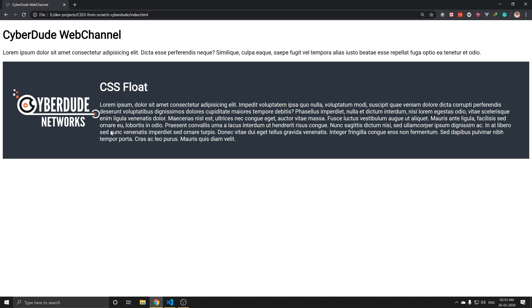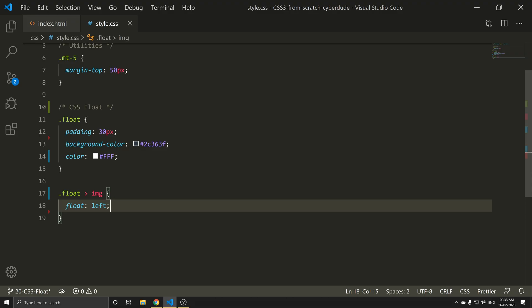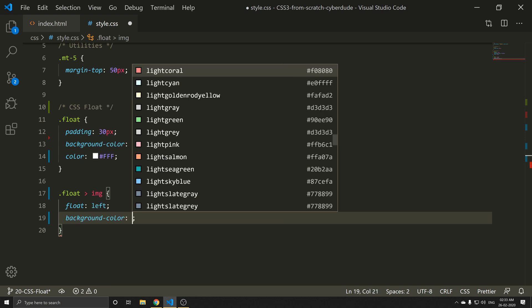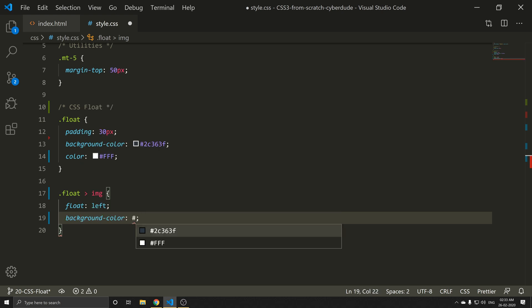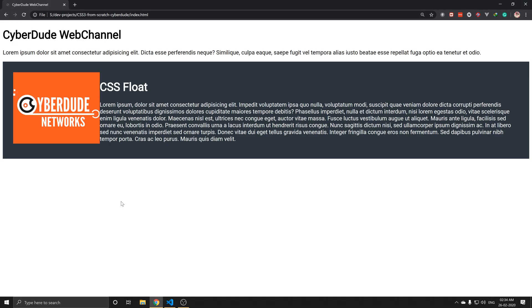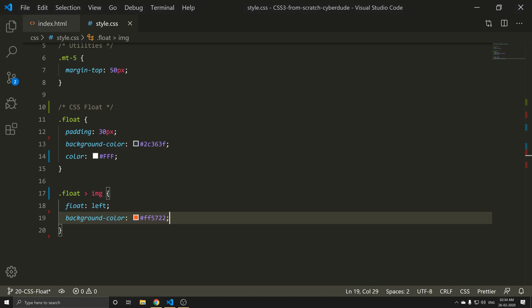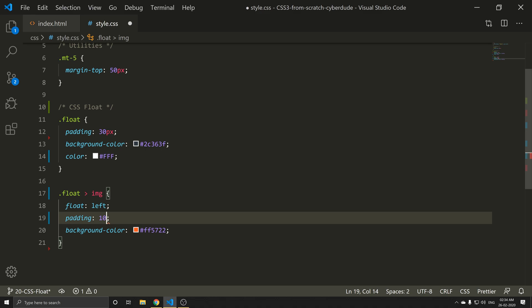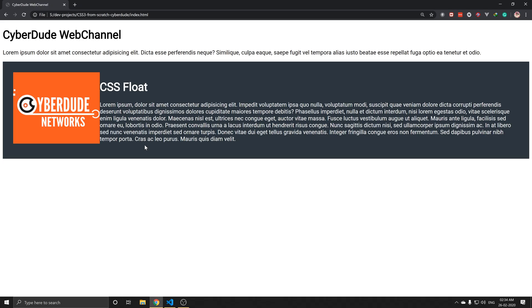If you look at this image, it now has float applied and the content appears beside it. Next, I am going to change the background color to orange. Save and refresh. If you look at the background color, there is no padding, so let's add padding.